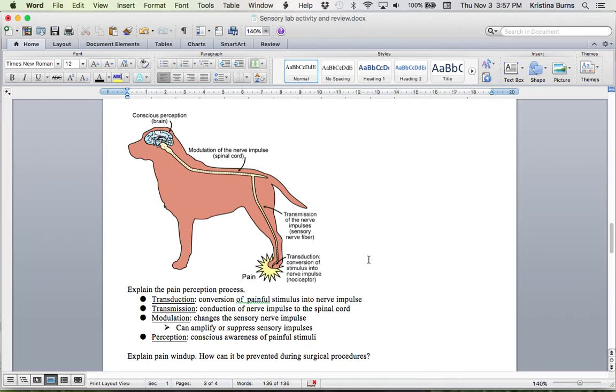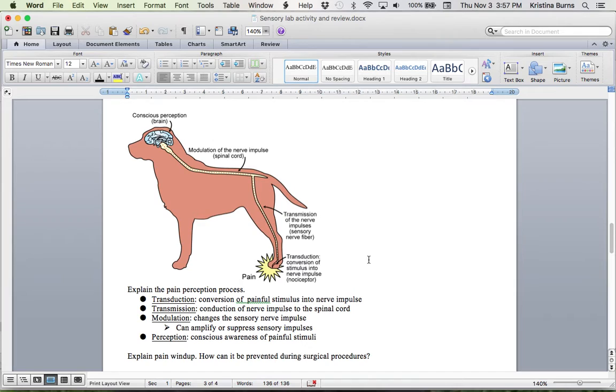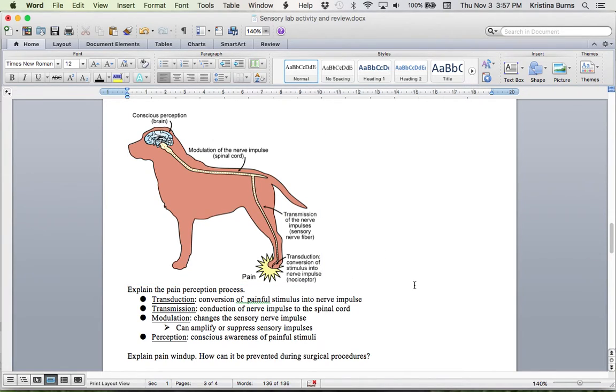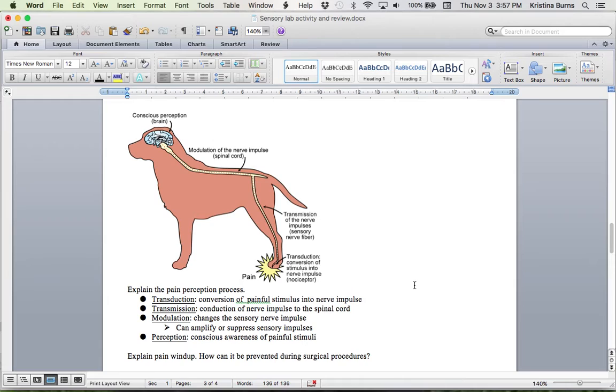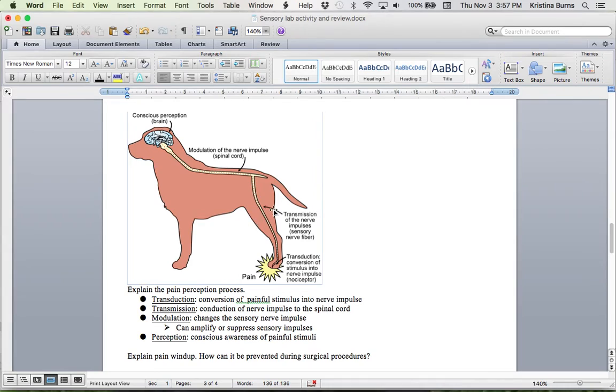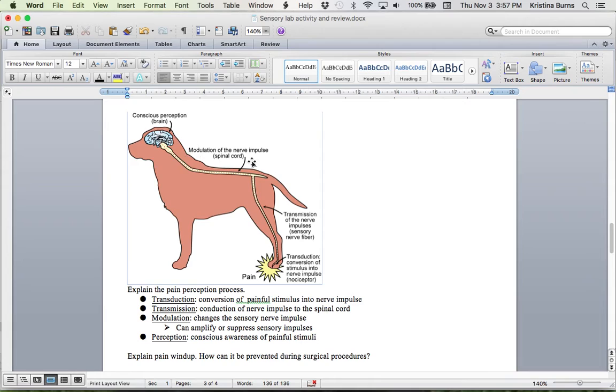All right, and then moving on, we've got our image of pain reception. So you had to fill this out. So I just replaced the images so that you can review it and have a look. So we've got the pain process starts with transduction. So down here at the foot, transduction is the conversion of a stimulus into a nerve impulse. And then that impulse is transmitted through sensory nerve fibers. So it would be running up along the leg, getting transmitted. And then modulations occurring at the spinal cord. And then finally, last step is the brain perceives the pain.